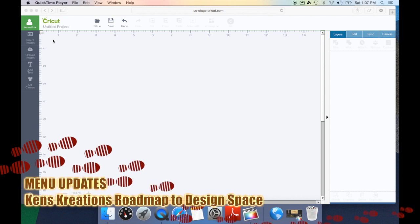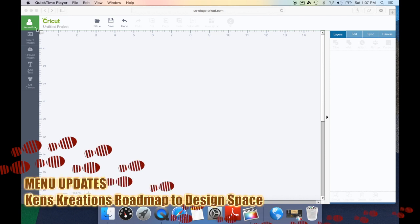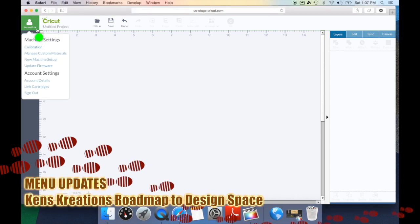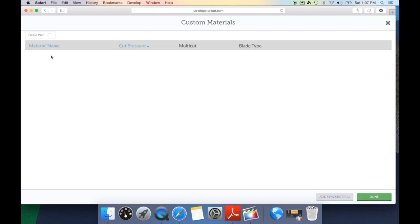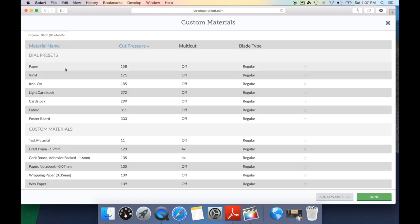The first thing we're going to go over is under the drop down menu. One of the new features that I love is the ability to manage our custom materials right here. We're able to select this option and go in and edit any of our materials or we can add new materials. Previously, we had to wait to do this until we went to the cut option and add materials then. That's no longer the case as we can do it right here on our screen.